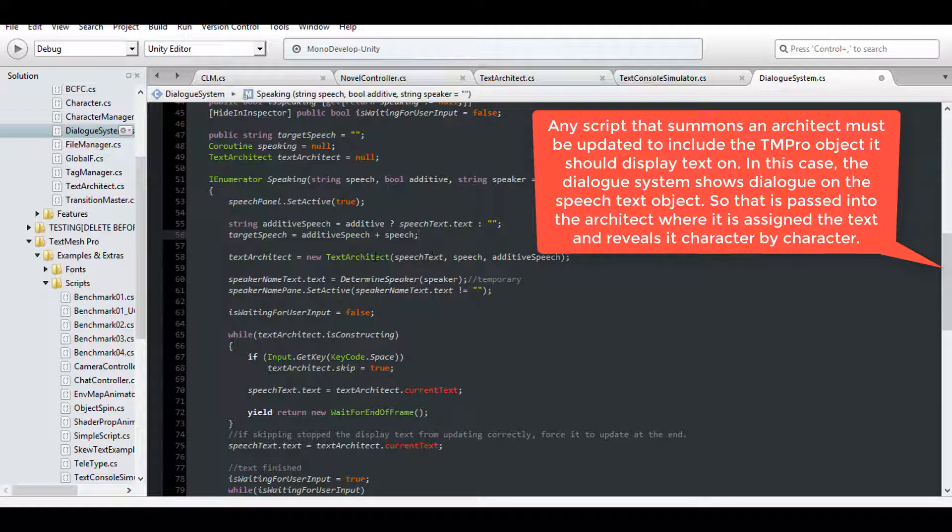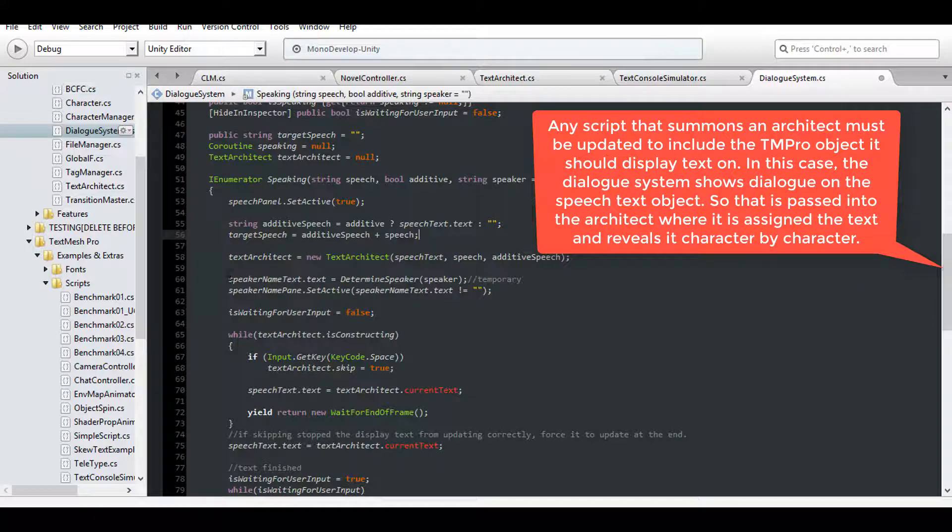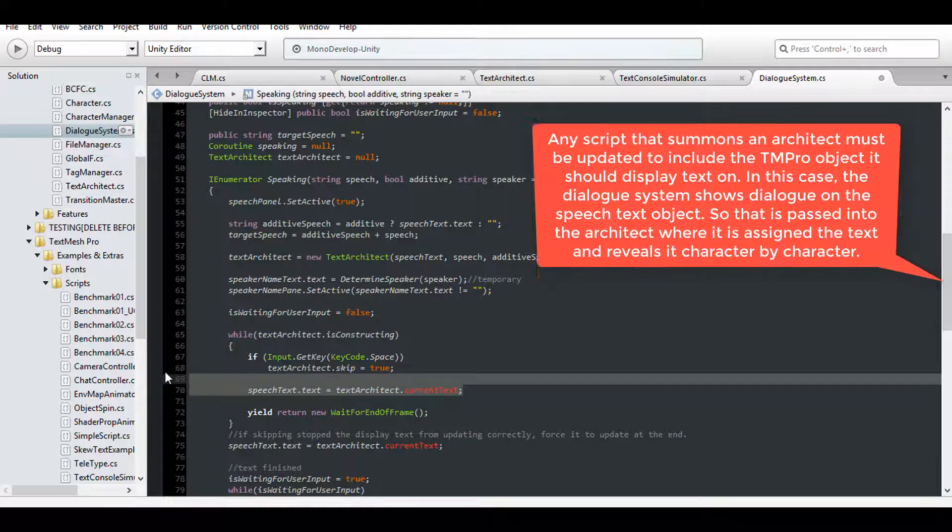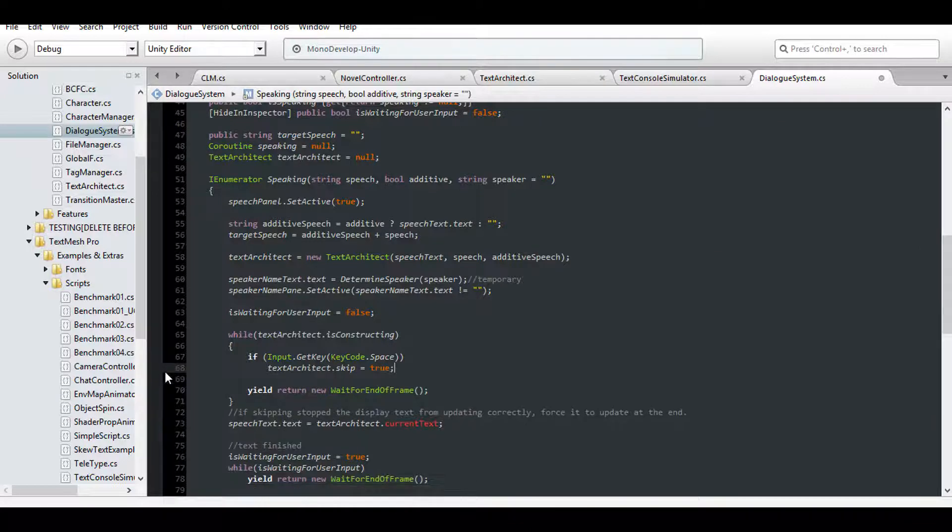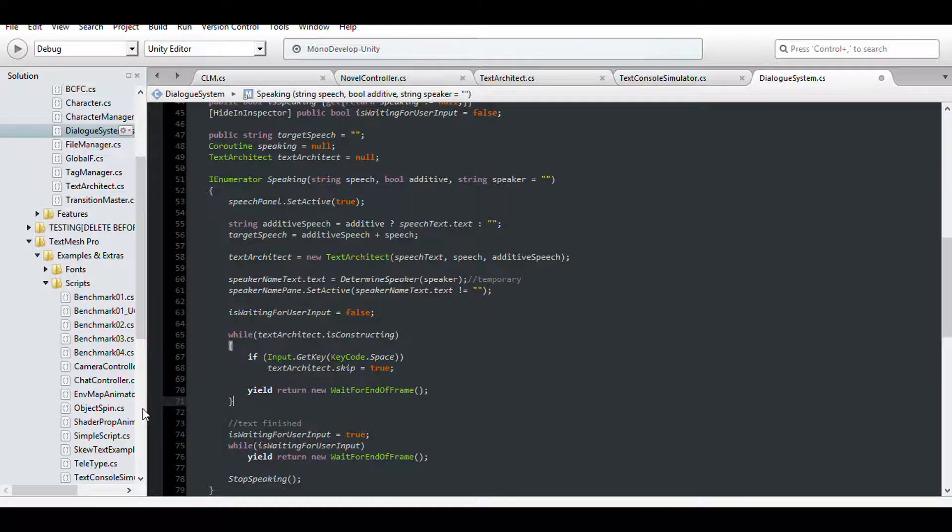And current text is no longer a variable in the Architect, since the entire string is assigned at once. Simply remove those lines, and the text will automatically appear during the construction sequence.